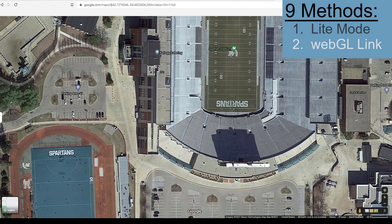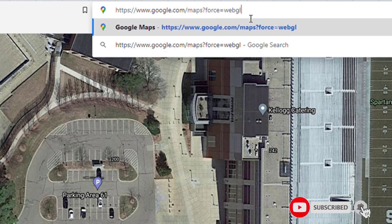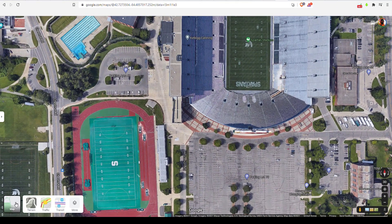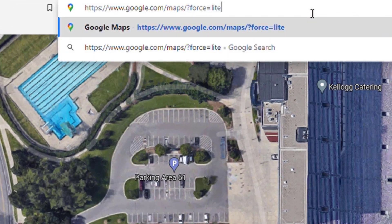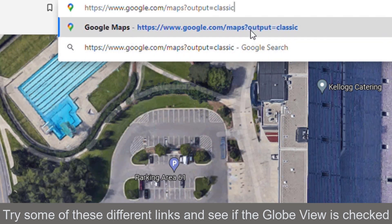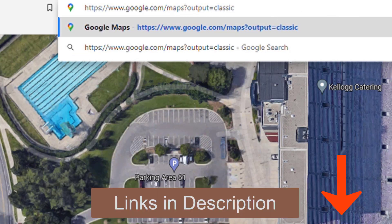Number 2: go to the description and copy and paste this link into the address bar — it's Google Maps Force WebGL. Basically you're forcing it into the full web version, and Globe View will automatically be checked. There are also links for the light version and an Output Classic option. Try all these different links to force it into the full Maps version.